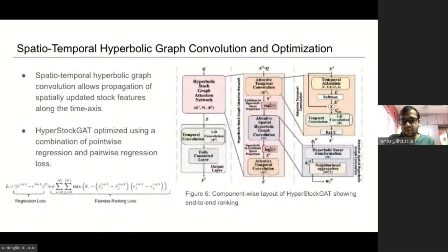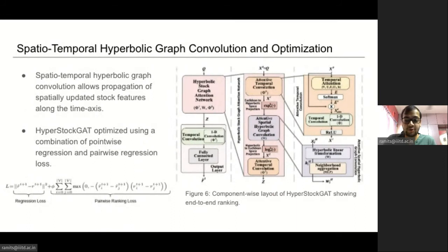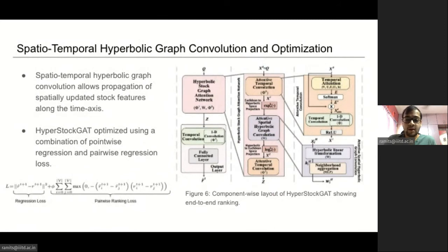We sandwich the spatial hyperbolic convolution between two attentive temporal convolutions. The spatial hyperbolic convolution acts as a bridge between the two attentive temporal convolutions, allowing propagation of spatially updated features along the time axis. Finally, we optimize HyperStock GAT using a combination of point-wise regression and pairwise ranking-aware loss to minimize the difference between the predicted and actual return ratios, while maintaining the relative order of top-ranked stocks.